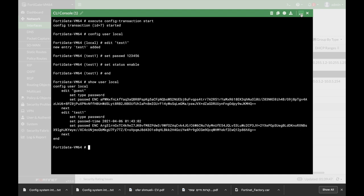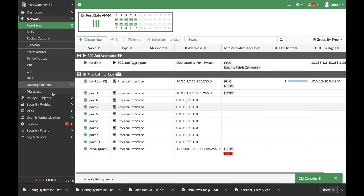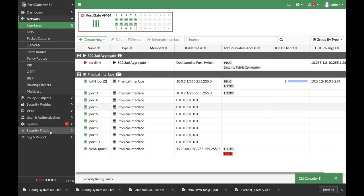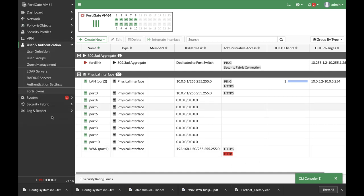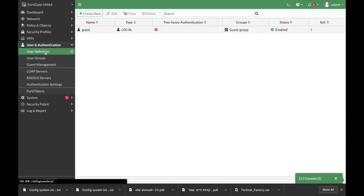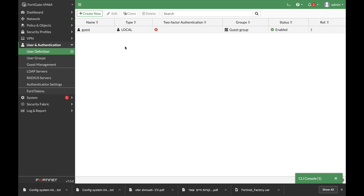Now let's move to our graphical user interface. If we go to User and Authentication, then User Definition, we don't have any new user that was added — the change is not visible yet.